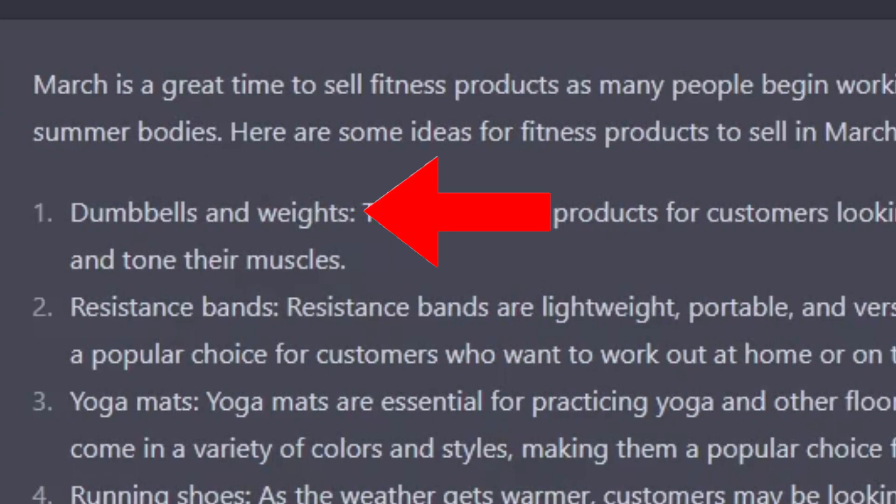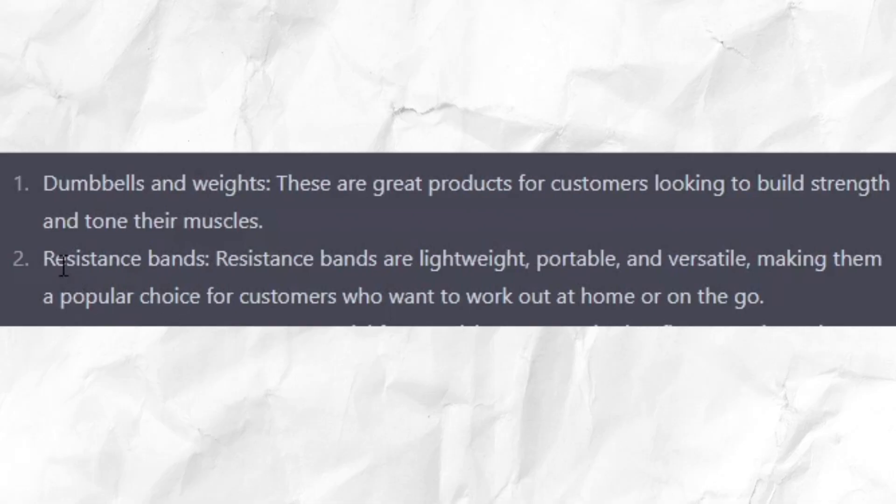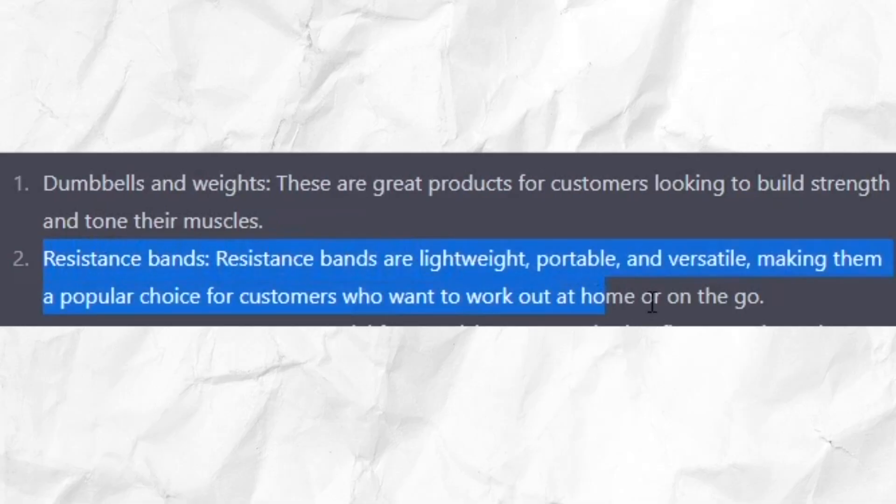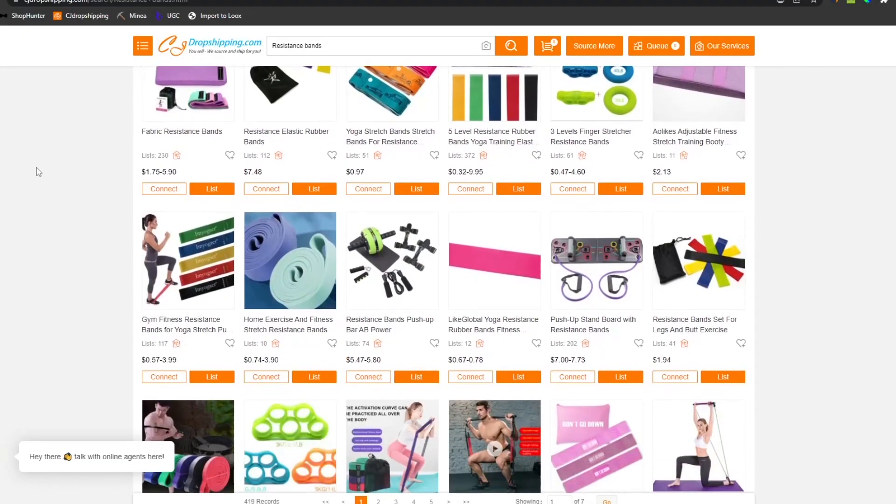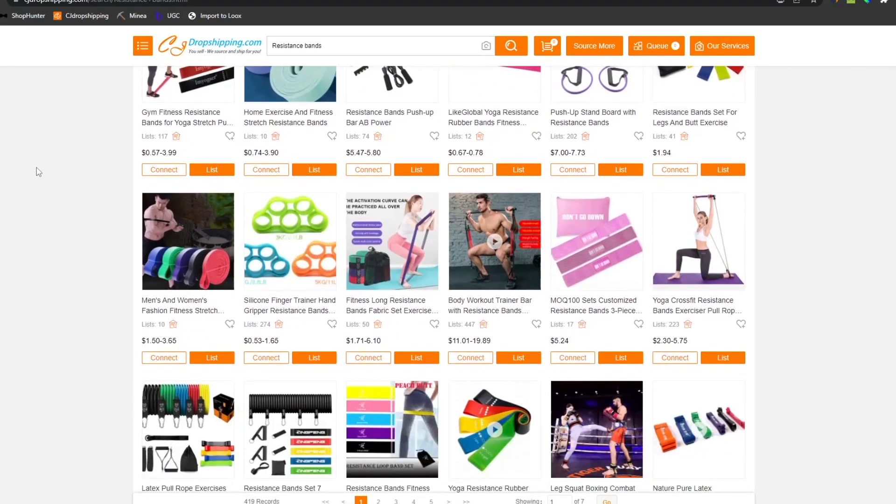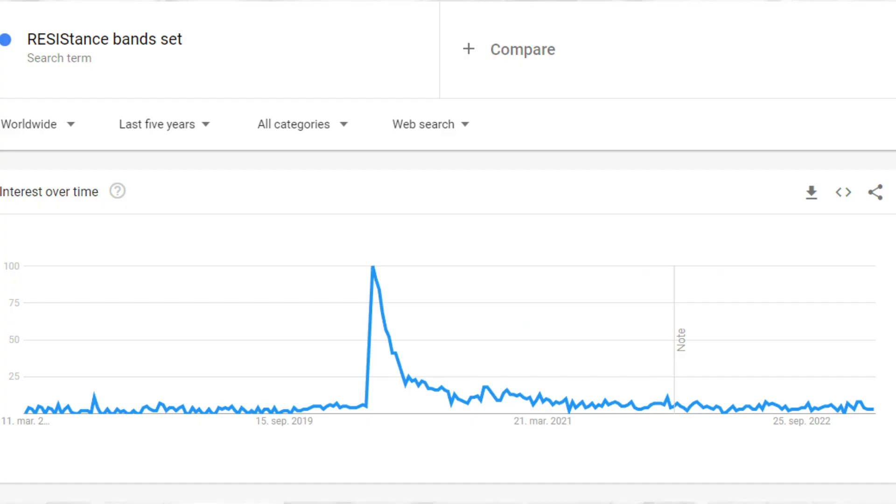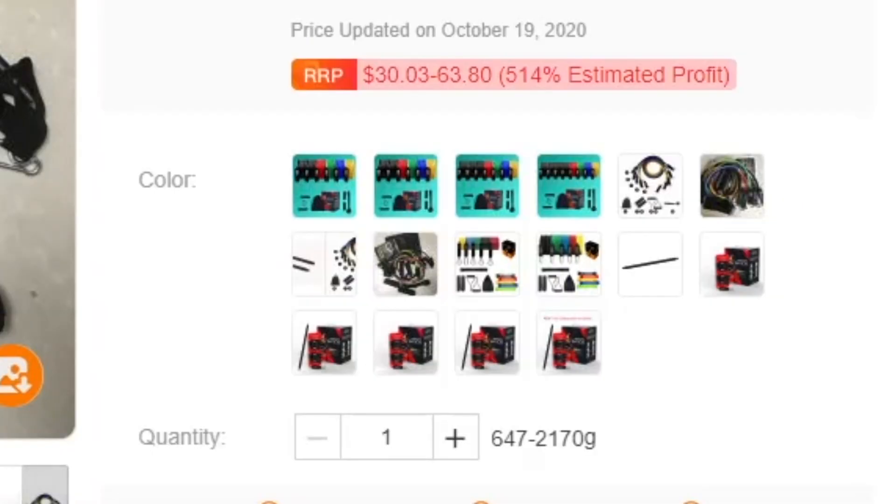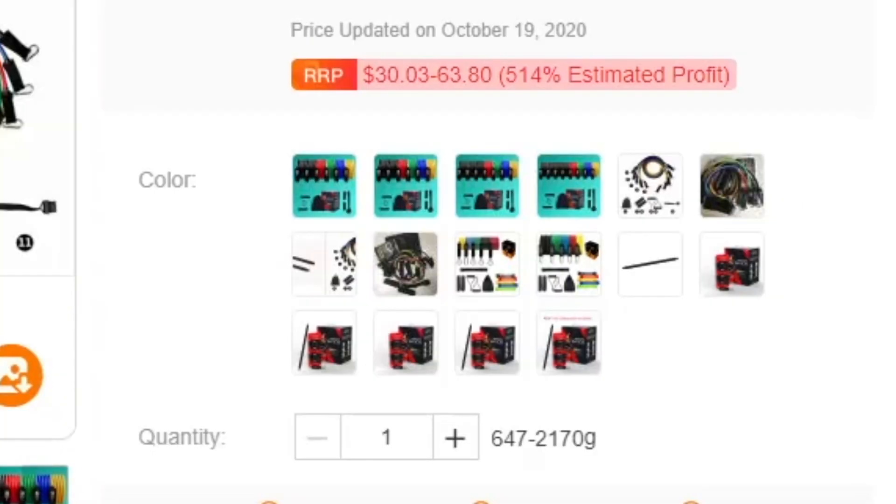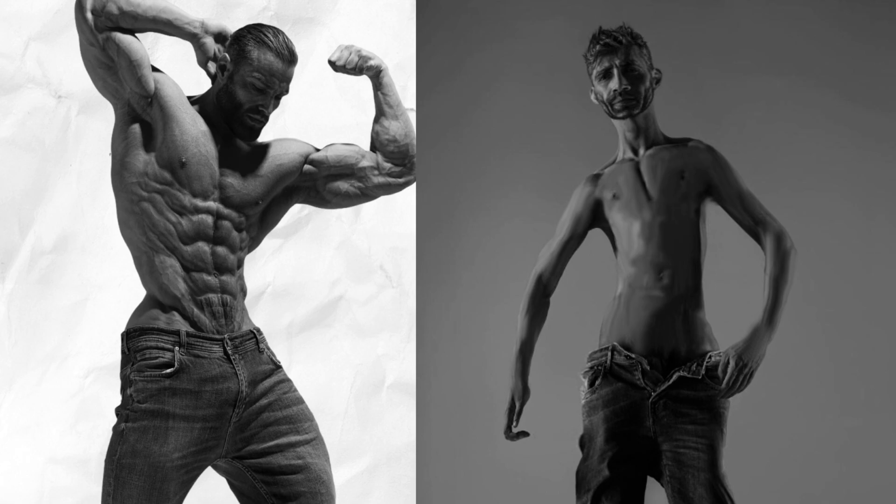Dumbbells and weights are gonna cost more than Jeff Bezos' net worth to ship, so we're gonna go with resistance bands. Let's see if we can find some cool resistance band products on CJ Dropshipping. This resistance band set is pretty cool and it went super viral back in 2020. Since there are different variants, we can do a heavy and a light version.